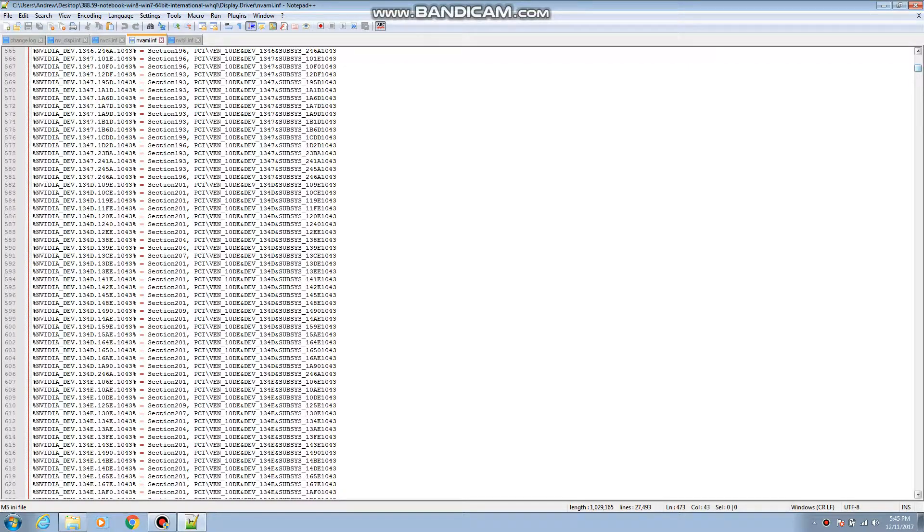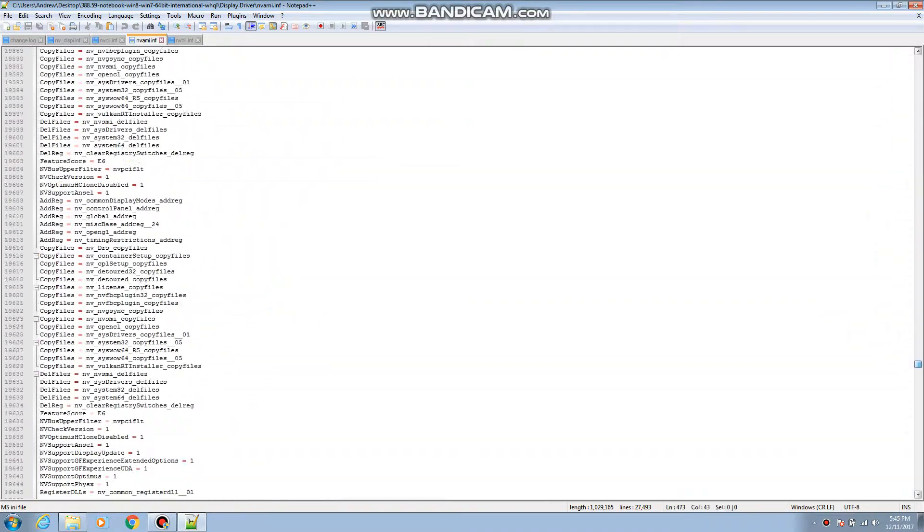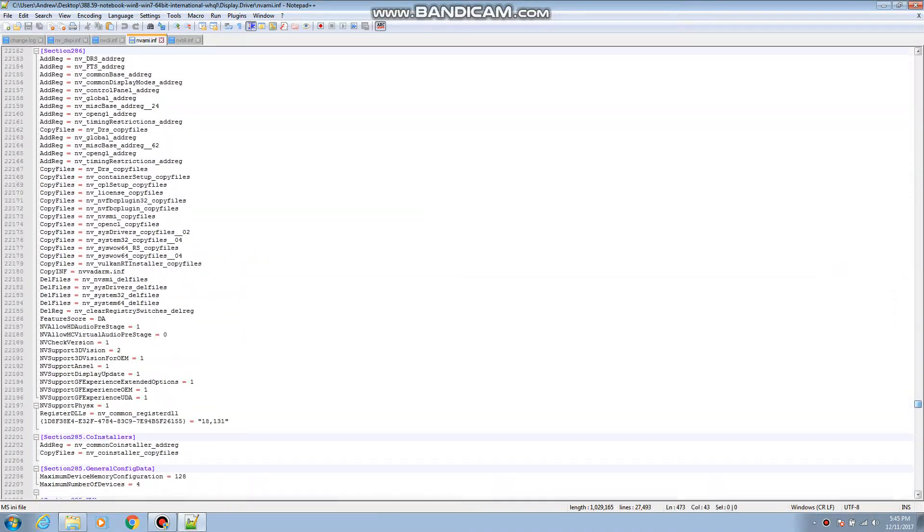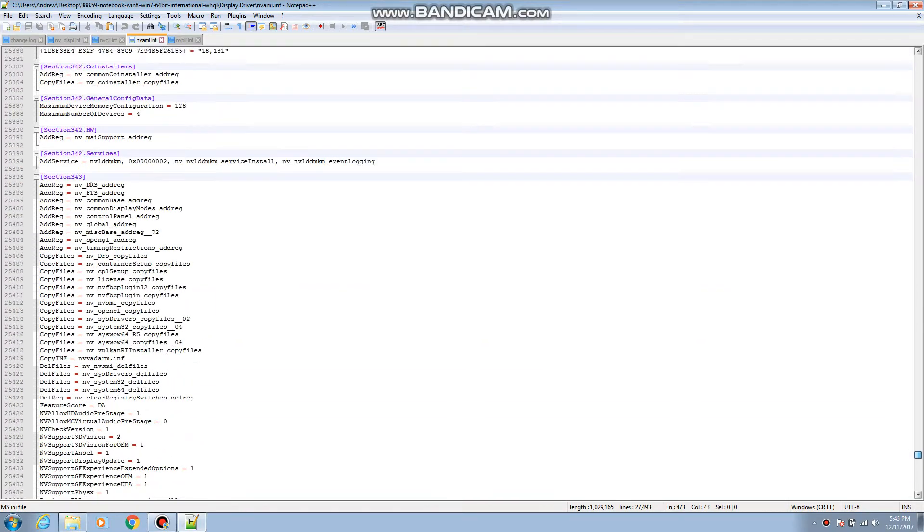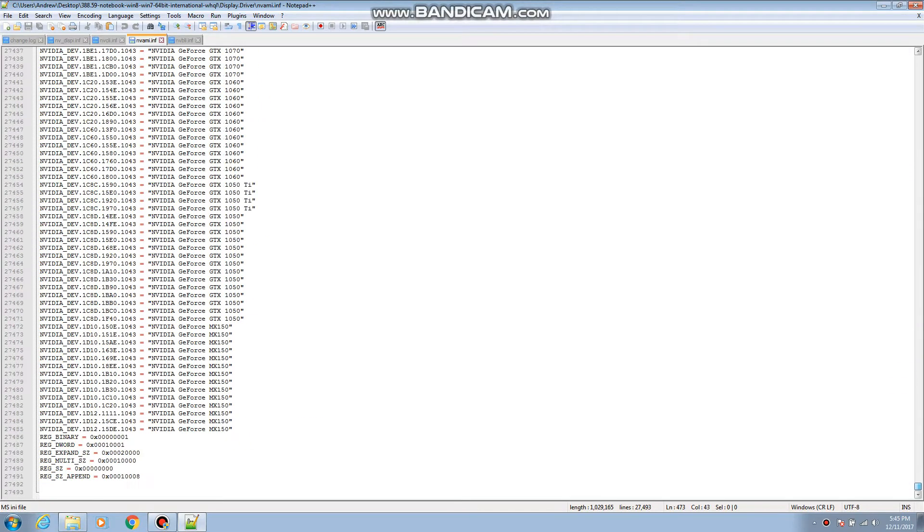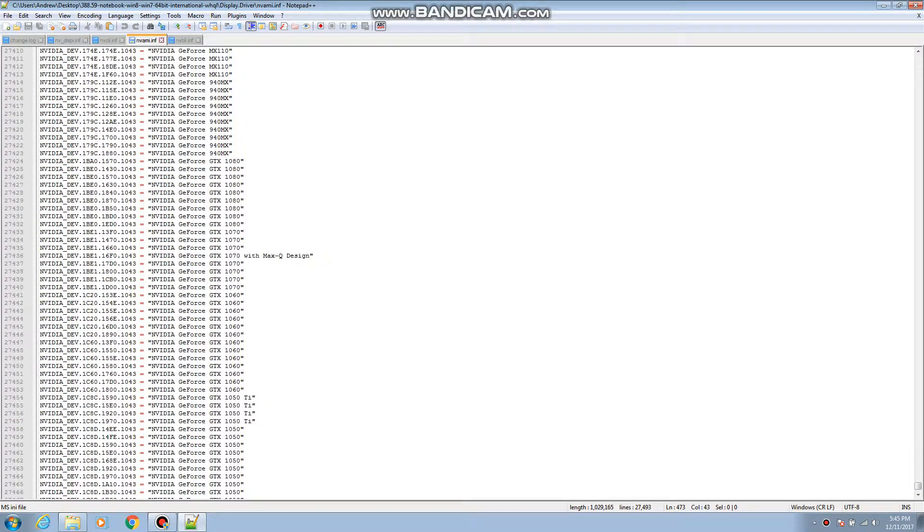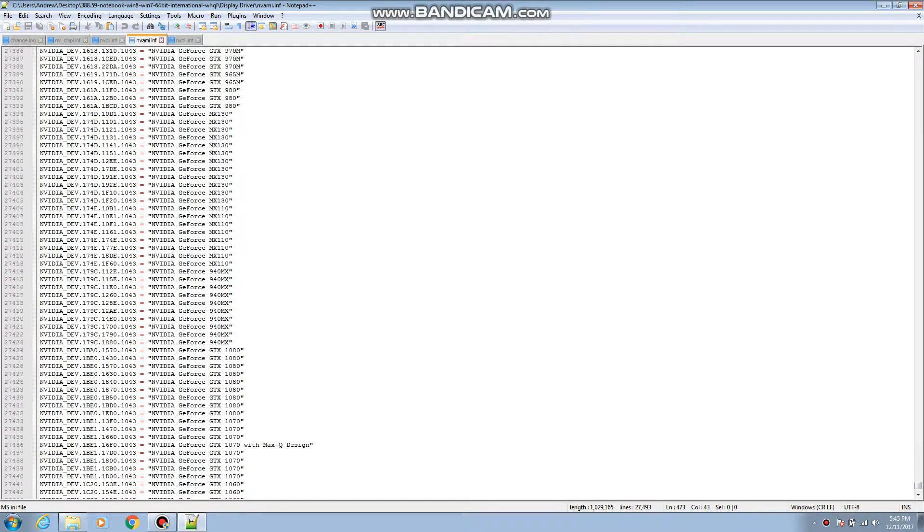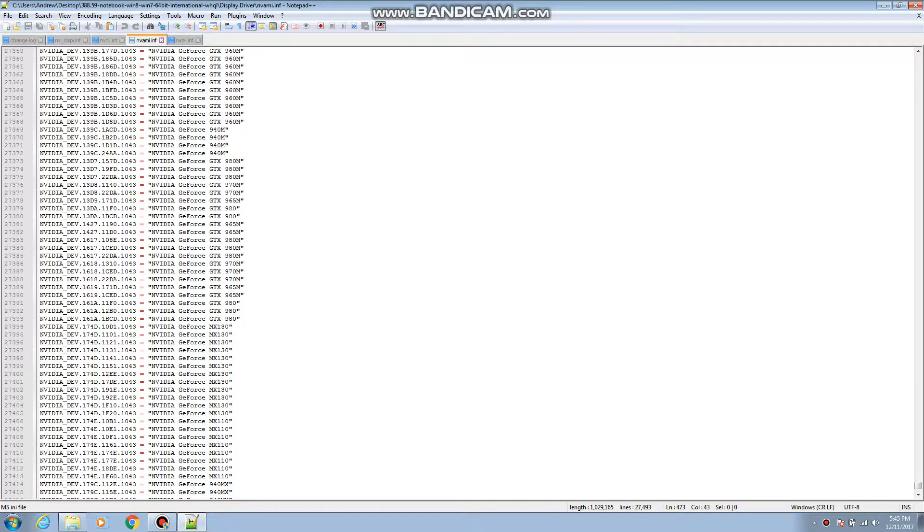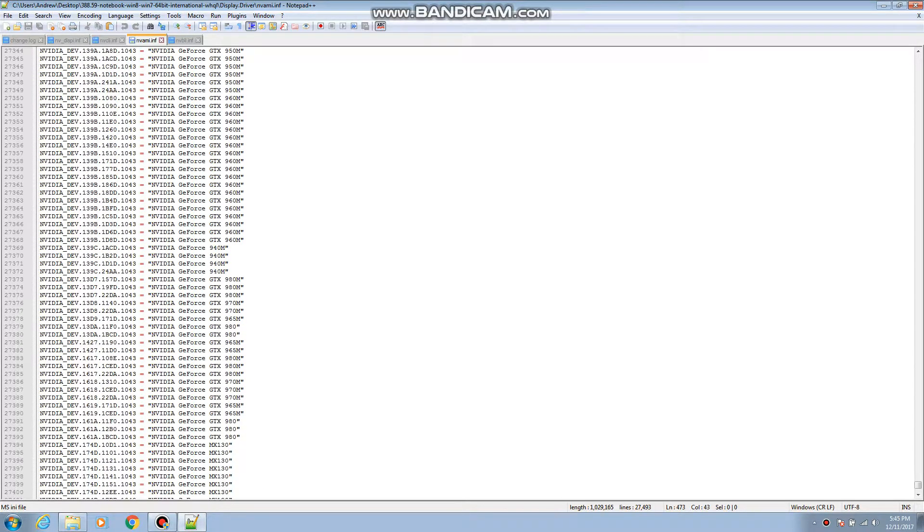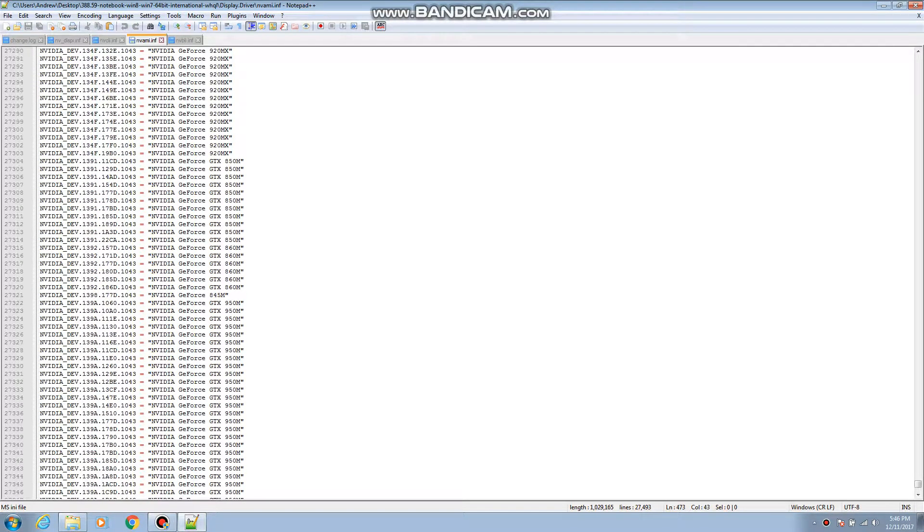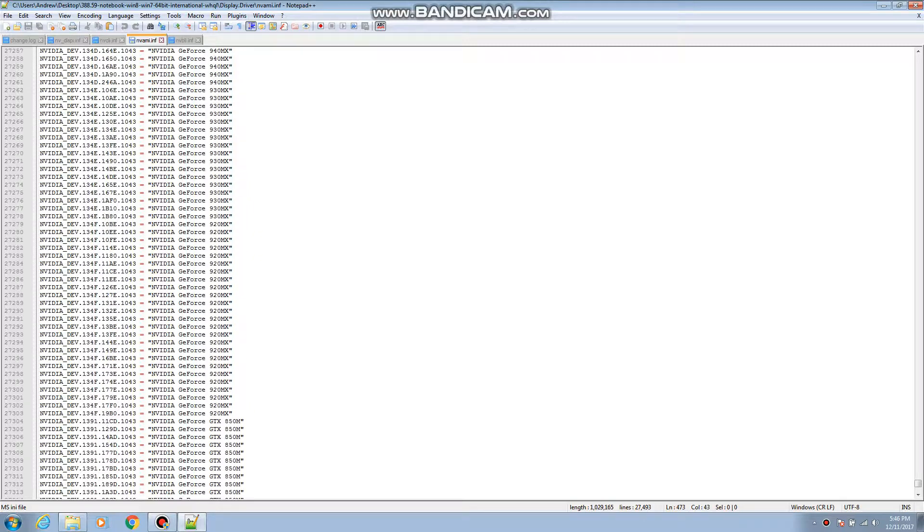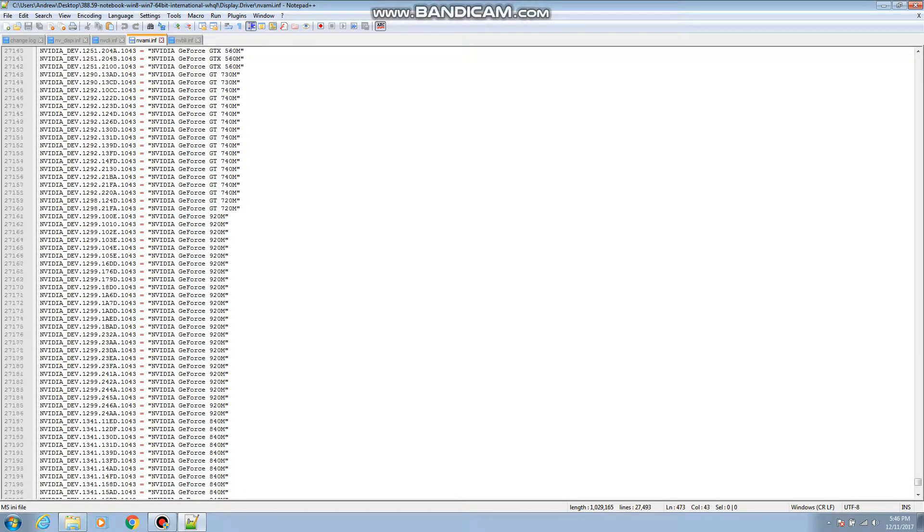And then from there you're gonna wanna scroll all the way down to the bottom. So you scroll all the way down to the bottom, and you finally get here with all the graphics cards and stuff.